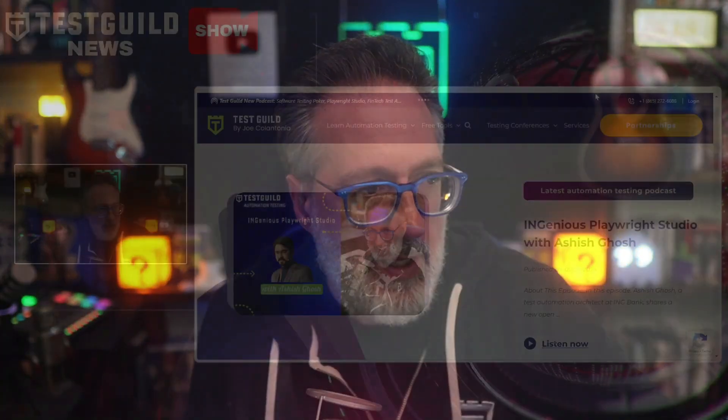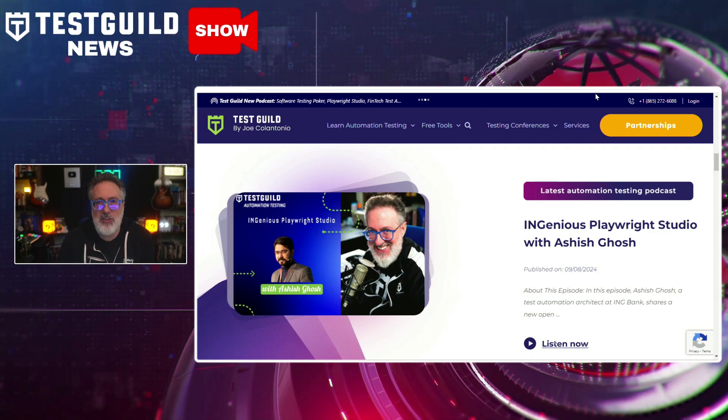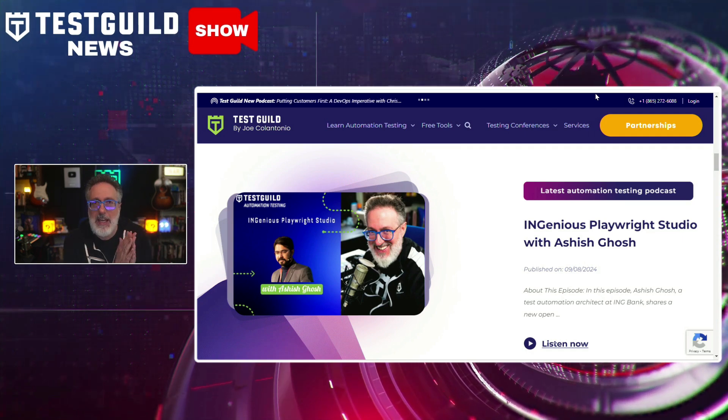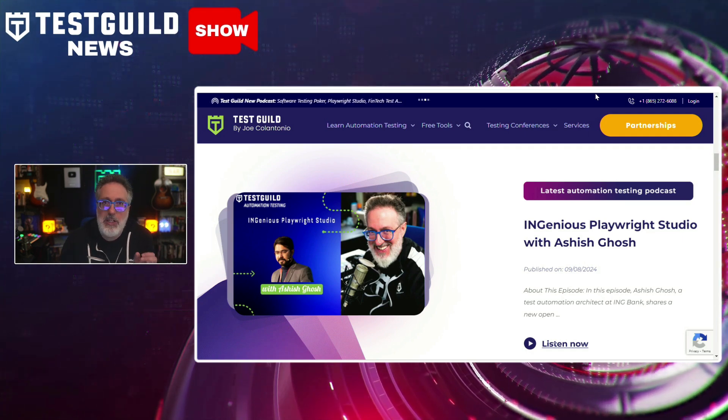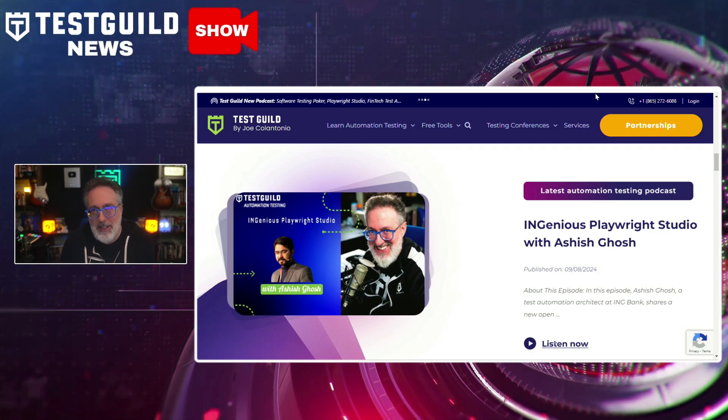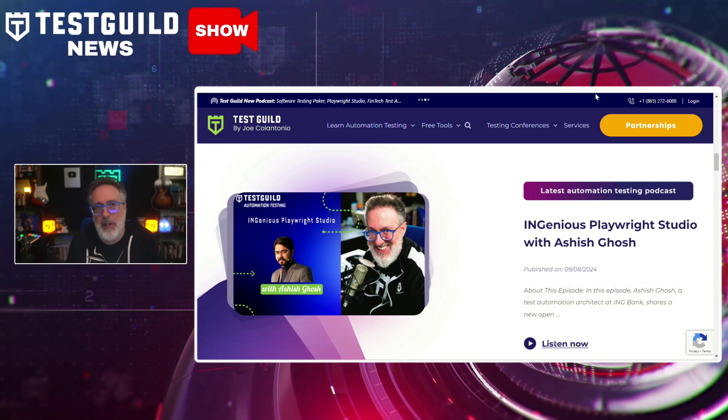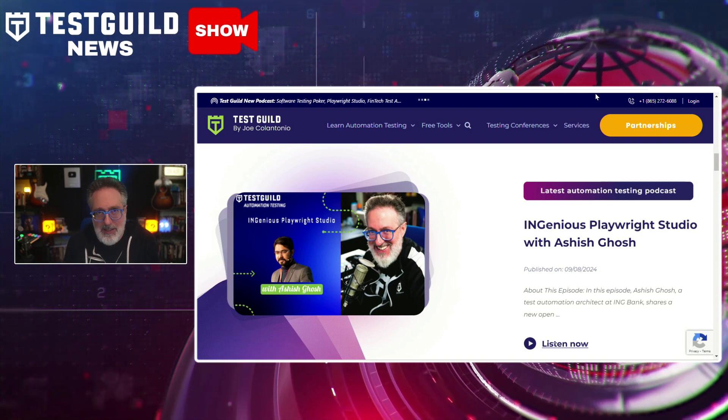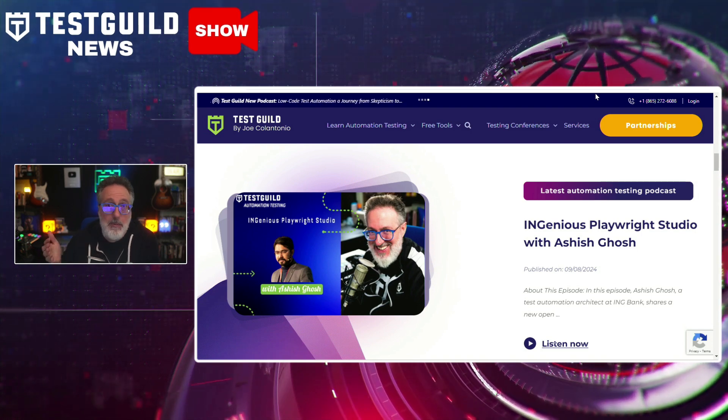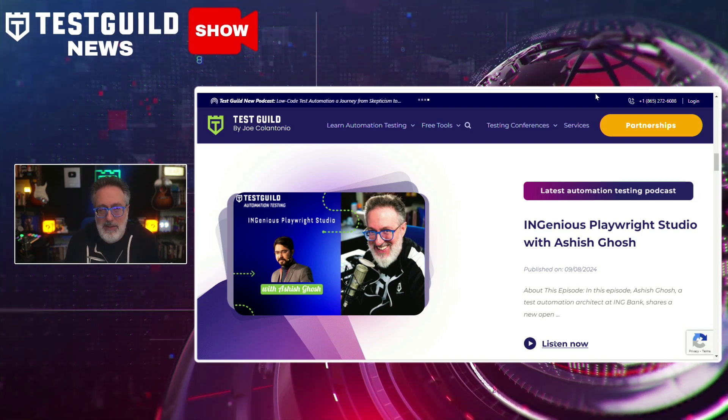In the last news show I missed last week because it was a holiday, but the week before that, I mentioned a new open source tool called Ingenius, which is a Playwright studio that I just had learned about and got a lot of interest in it. So I was actually lucky enough to ask the main contributor if he would join me on my podcast to talk all about it. And I'm excited to say I just released this yesterday and it talks about Ingenius, which is a low-code test automation framework based on Playwright that was designed to empower business users in the testing process.